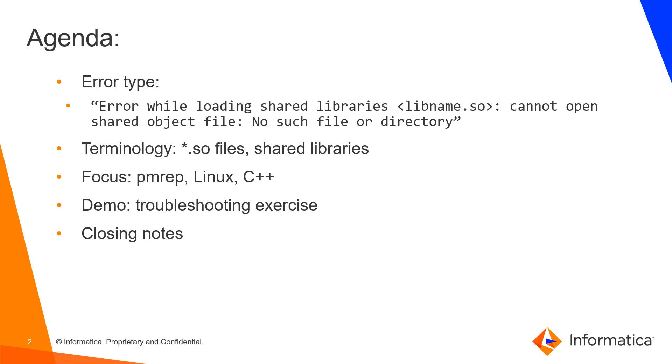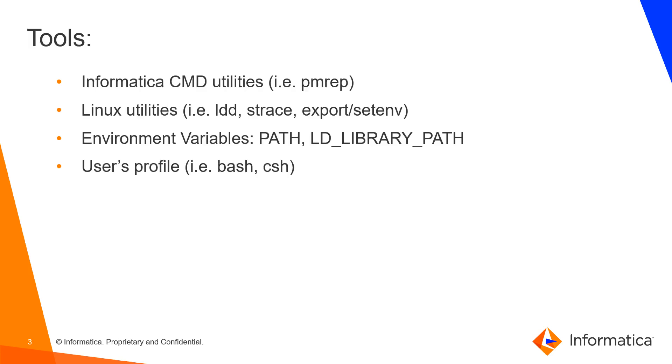The idea of this video KB is to provide a common troubleshooting approach to issues of this kind. We'll also go through some terminology and have a live troubleshooting exercise. The tools we are going to use are pmrep and other command line utilities for services, startup issues, and connectivity issues.